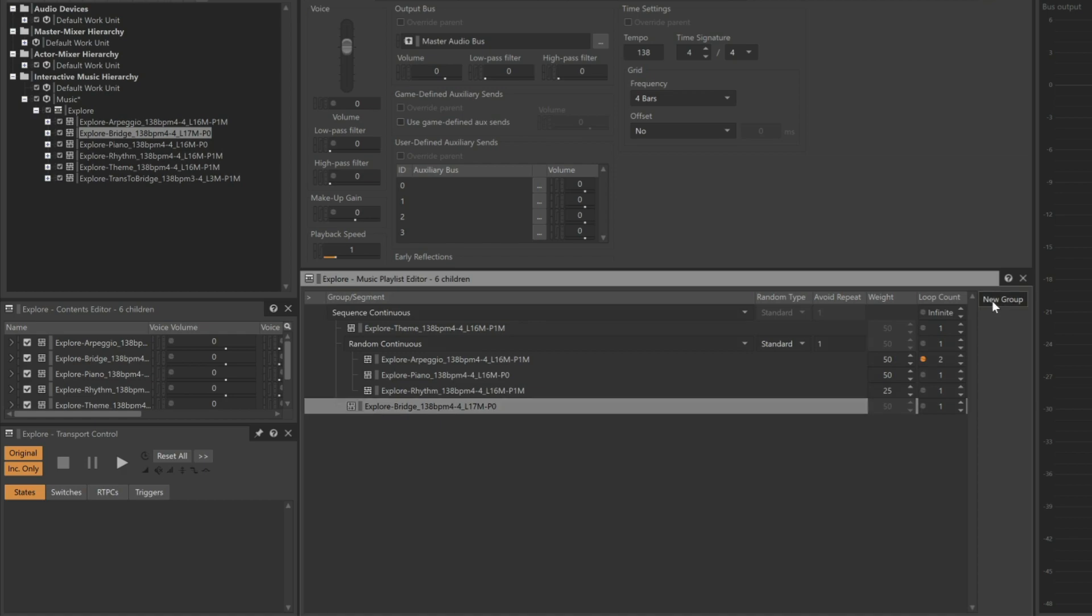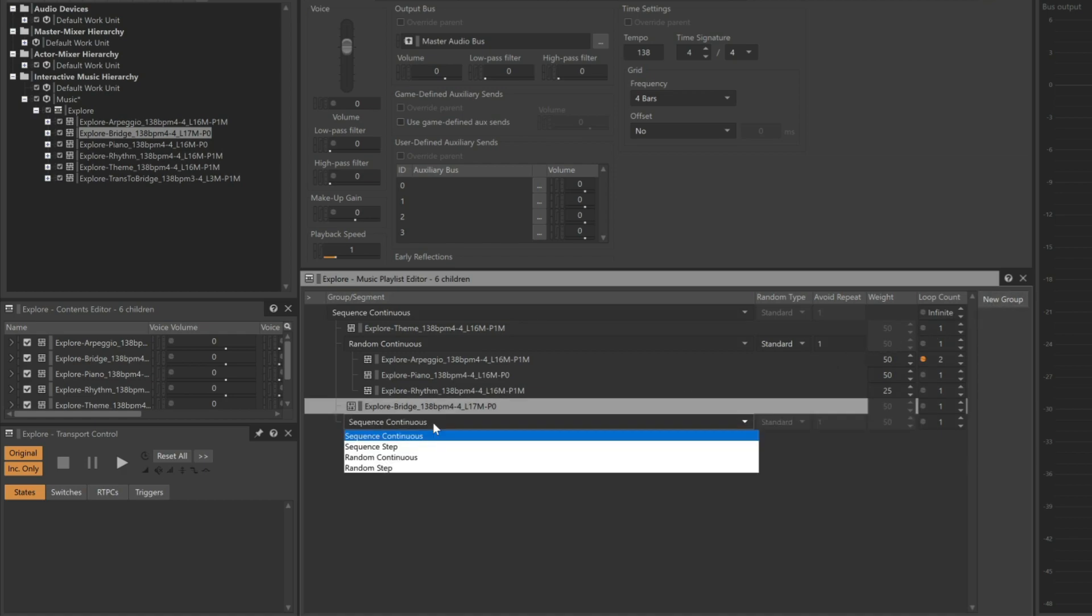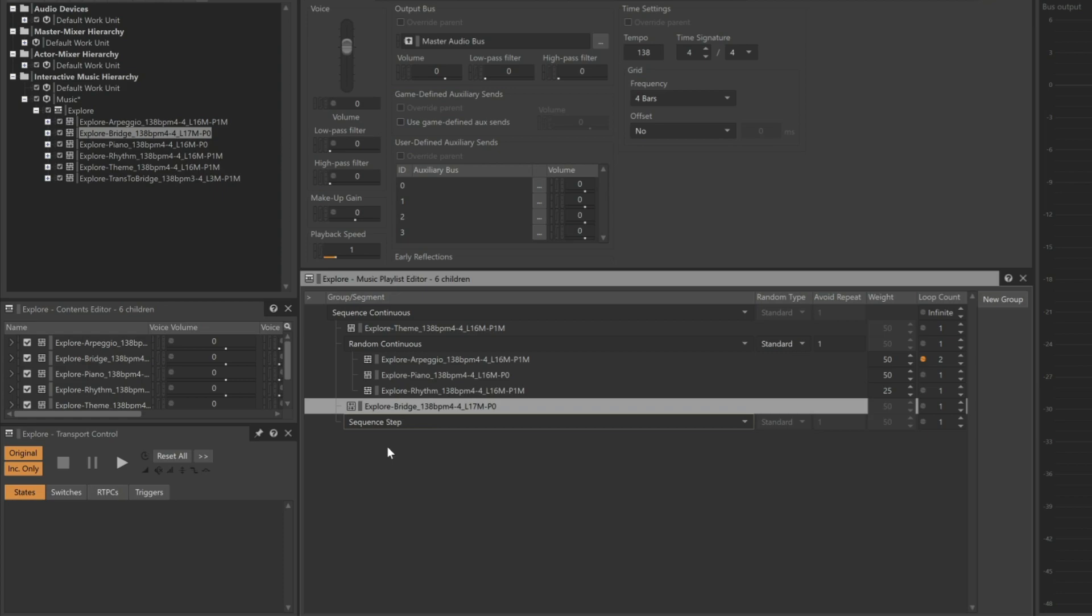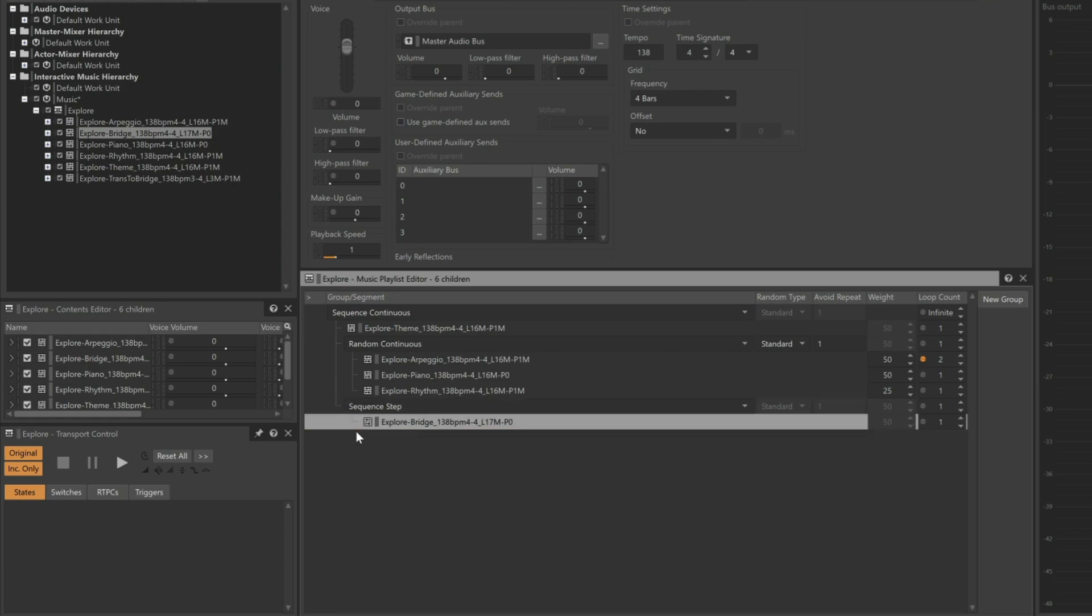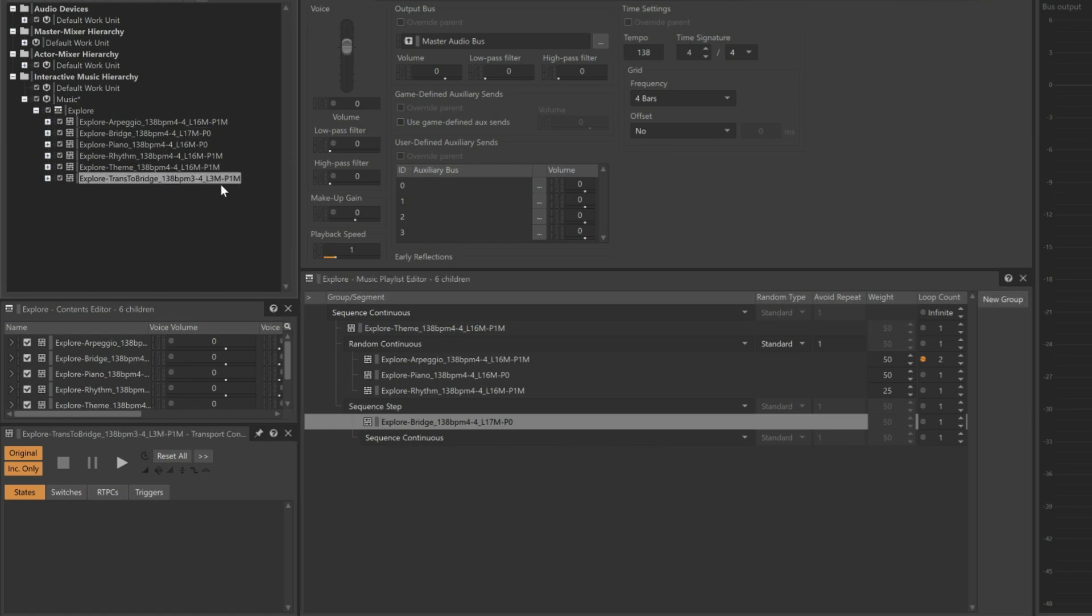To create this, we'll create a Sequence Step group, and then move the Explore Bridge into that new group. Within that group, we'll add yet another group, and we'll leave it as Sequence Continuous. And then we'll add Trans to Bridge, then followed by the bridge.